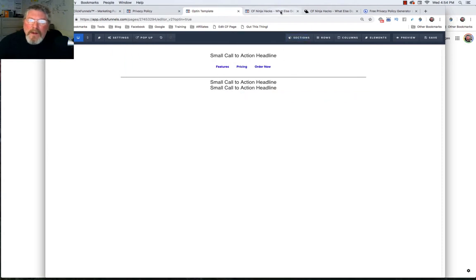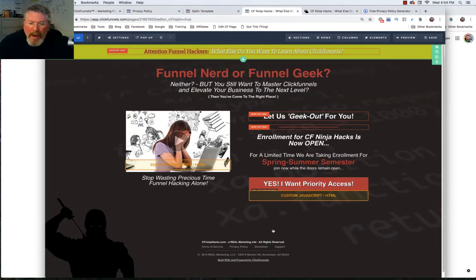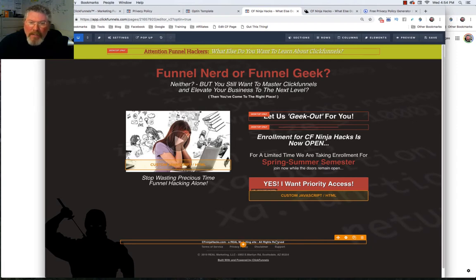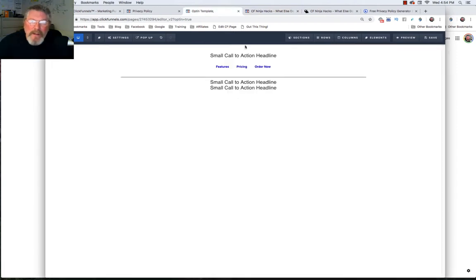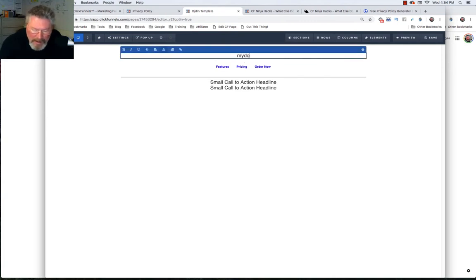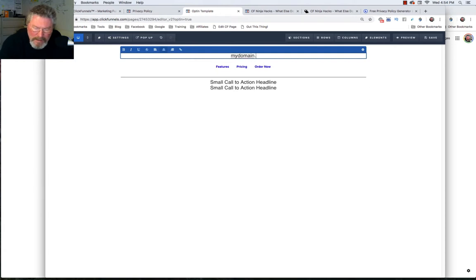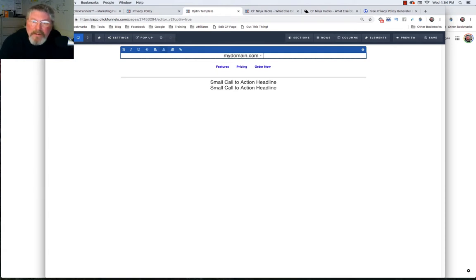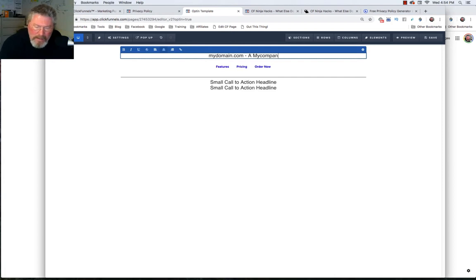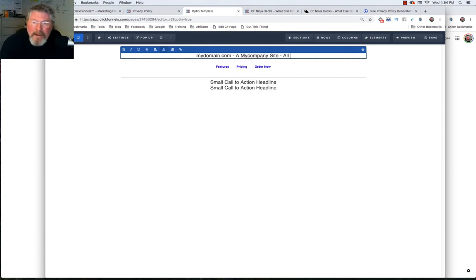Okay now let's look at what we had here originally. So we had the name of our domain, our company, and then all rights reserved. So let's just put that text in here. So it's mydomain.com dash and what I put in there is a real marketing site. So a my company site, all rights reserved.